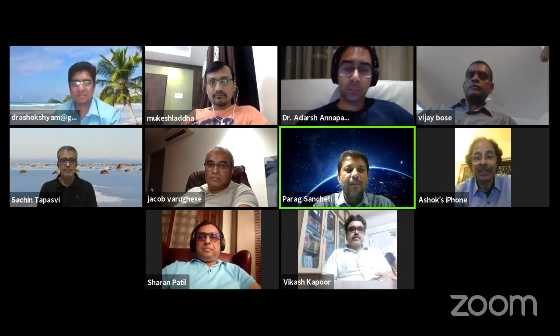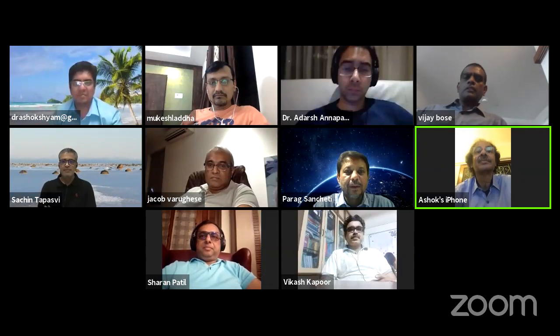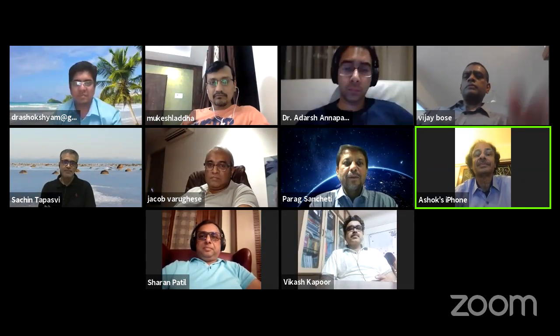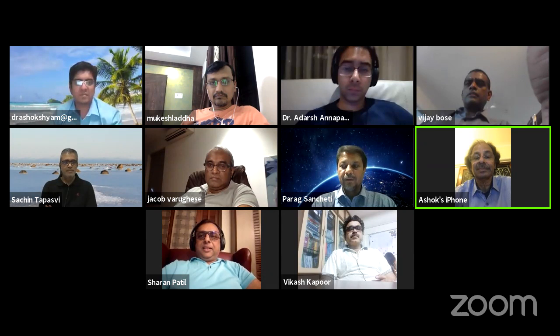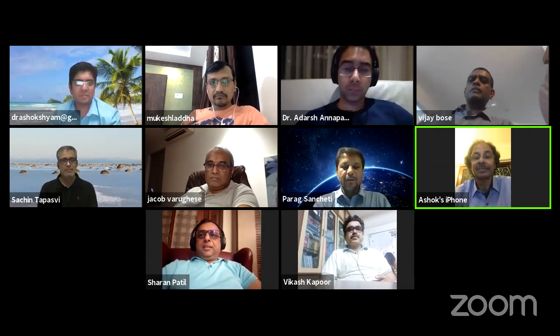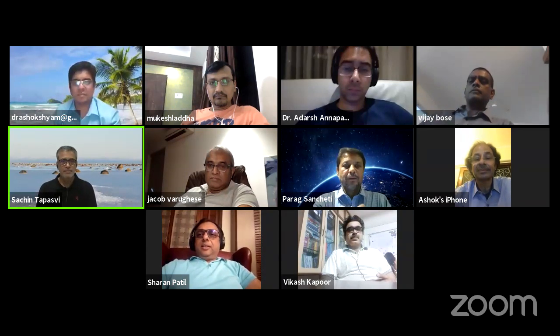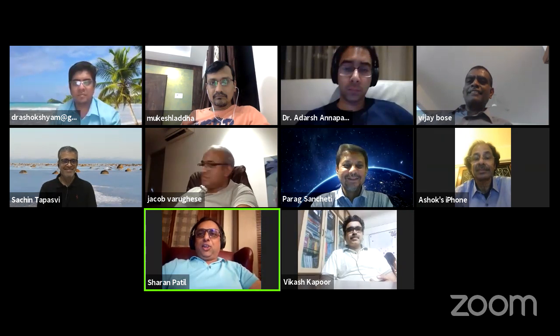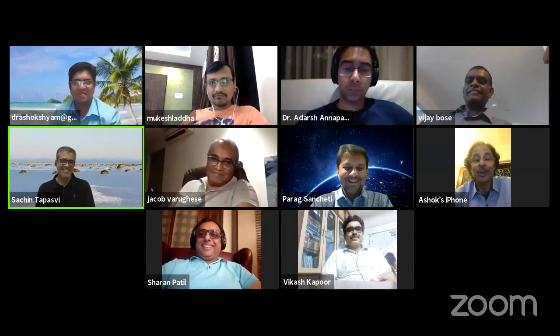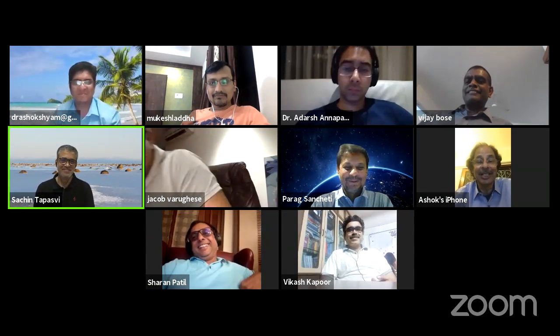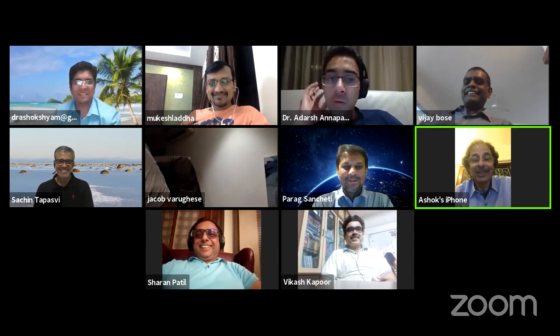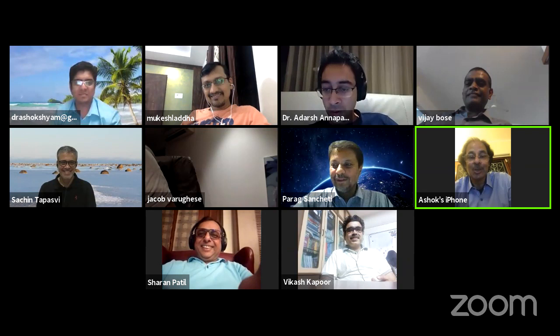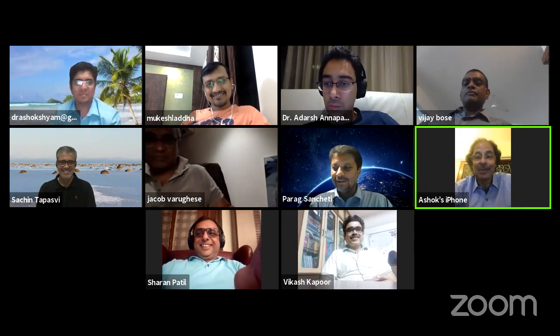Yeah, it's perfect. Rajgopal sir, is that the anti-Covid moustache look? I have no idea, Shaharan. I always wanted to see what this looks like, so giving me the opportunity to do that.